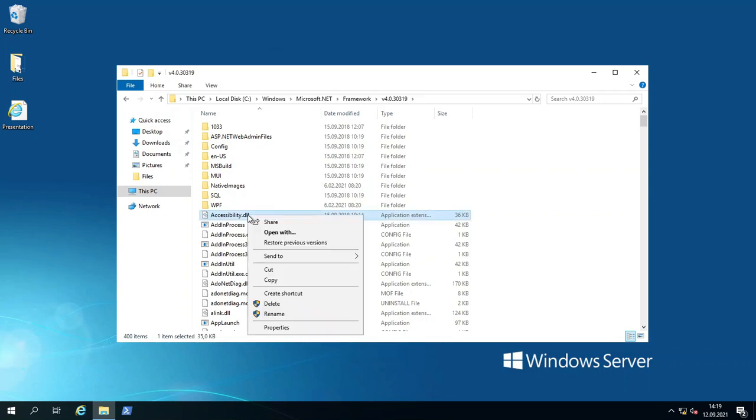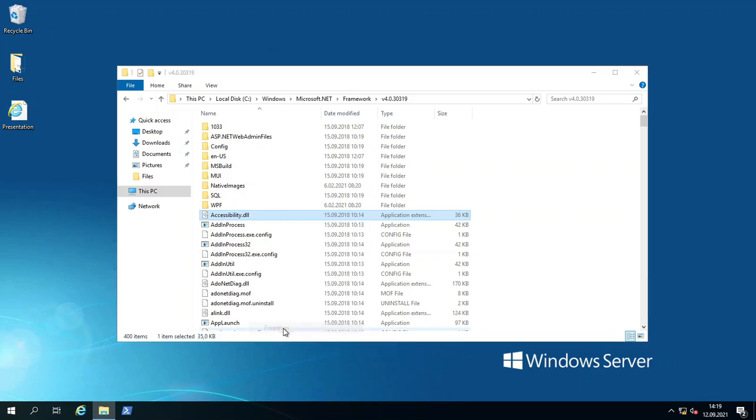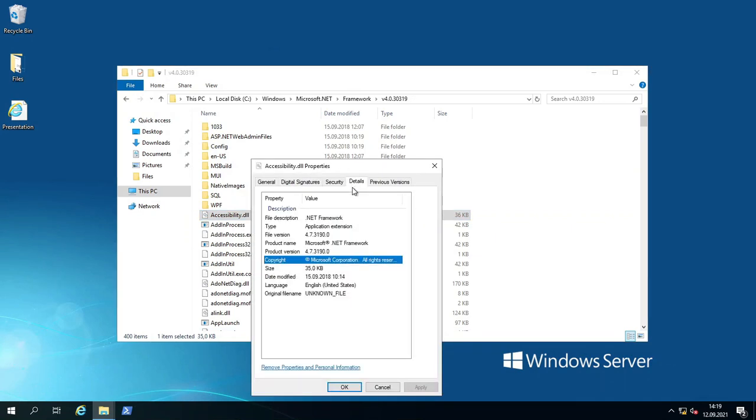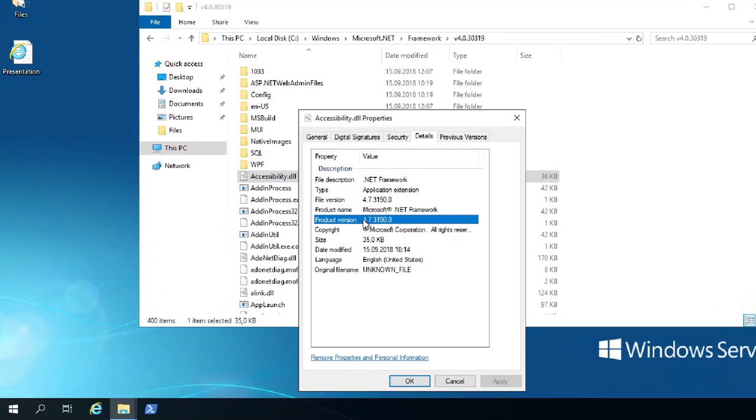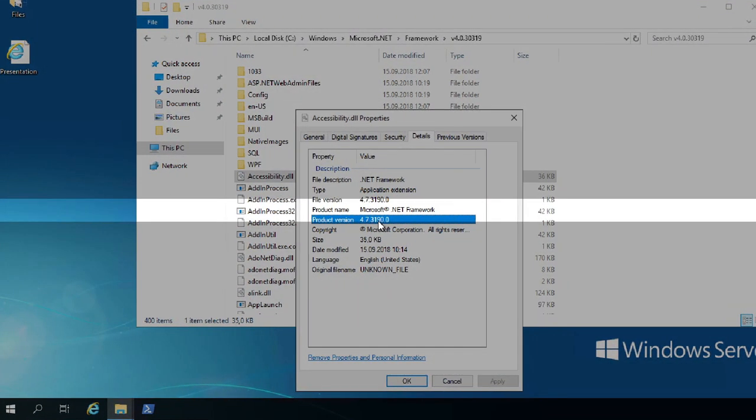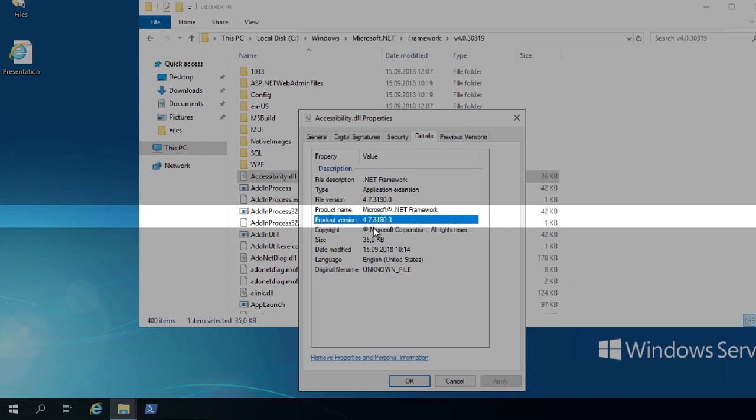I'm going to right-click on that and go to Properties. You will see the Details tab and the product version here, which is the Microsoft .NET Framework version. It is 4.7.3.